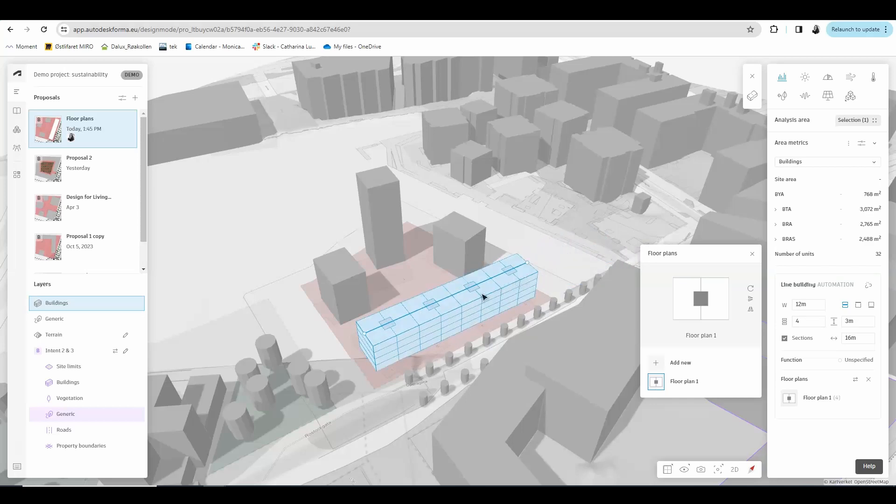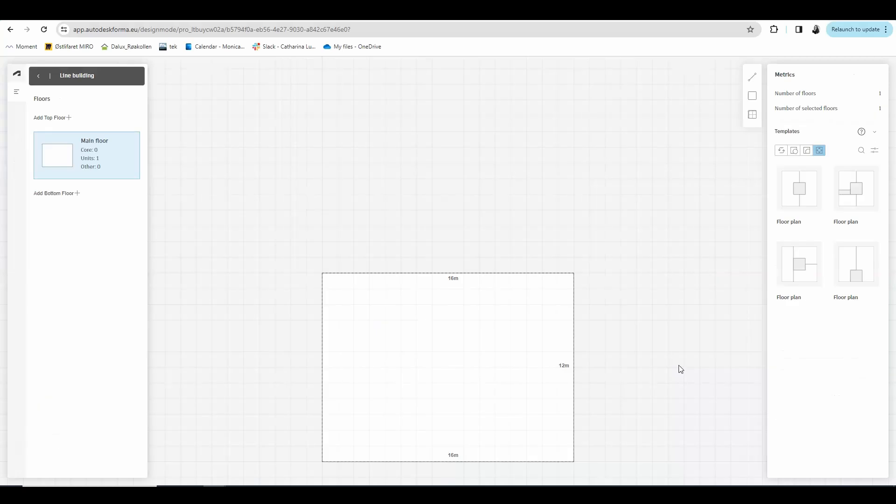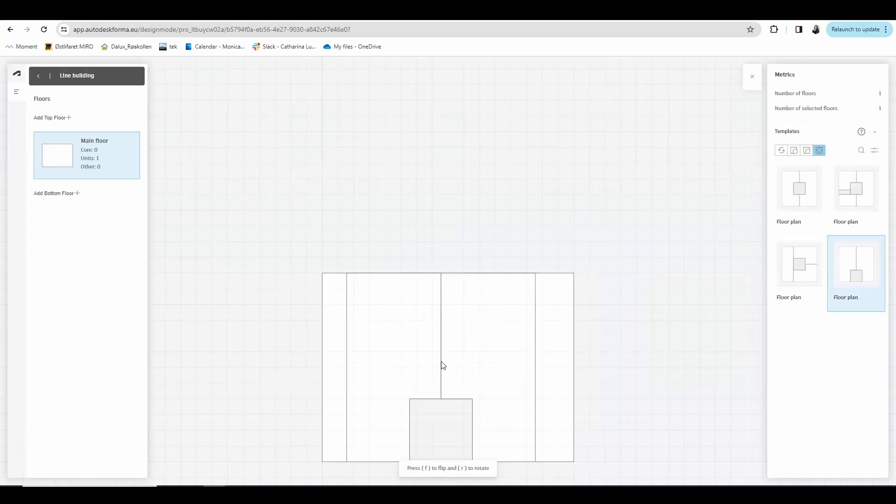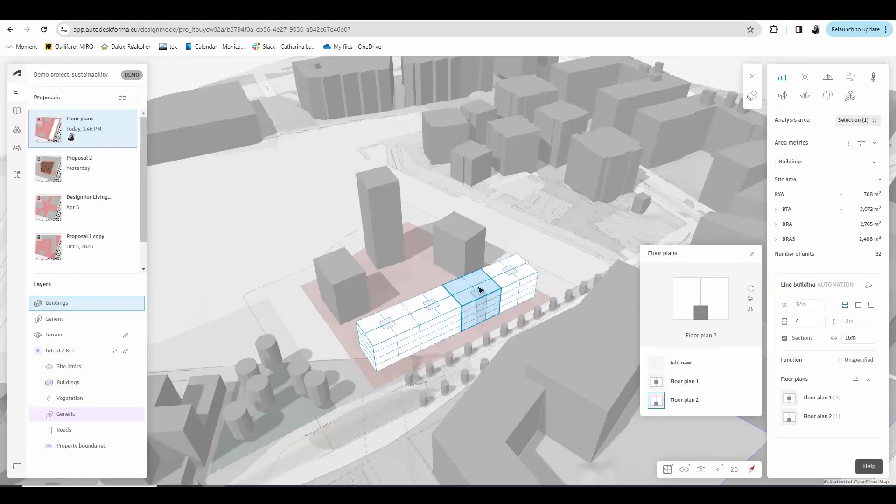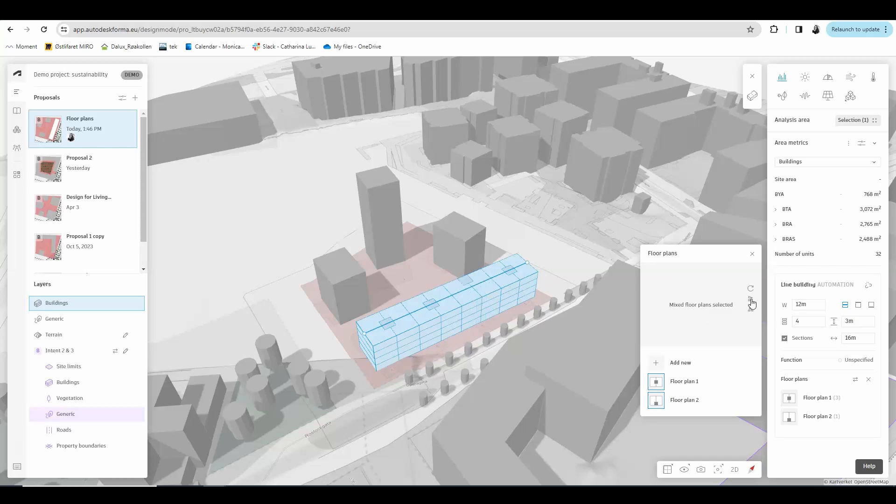If we want to have one of these sections with a different floor plan than the others, select just one single section and a new floor plan. Let's say this one will have a core against the facade. And as you can see, only the one we selected has changed to this other floor plan. If you click on these options, you can play with the position of the core. It will mirror it to the opposite side of the facade.